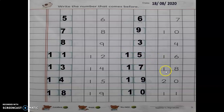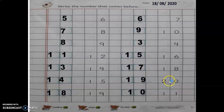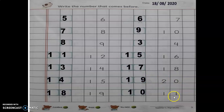Before number of 18 comes 17. Before number of 20 is 19. Before number of 11 is 10.